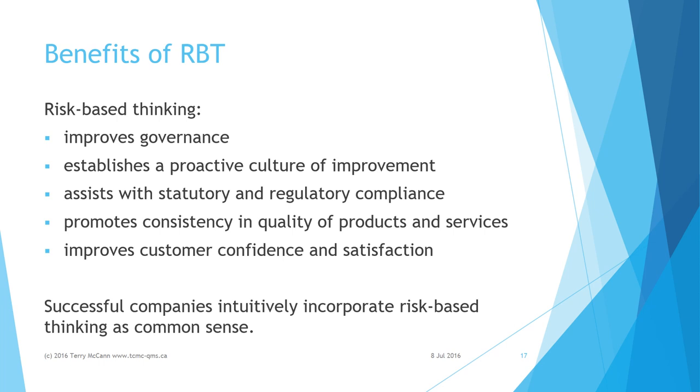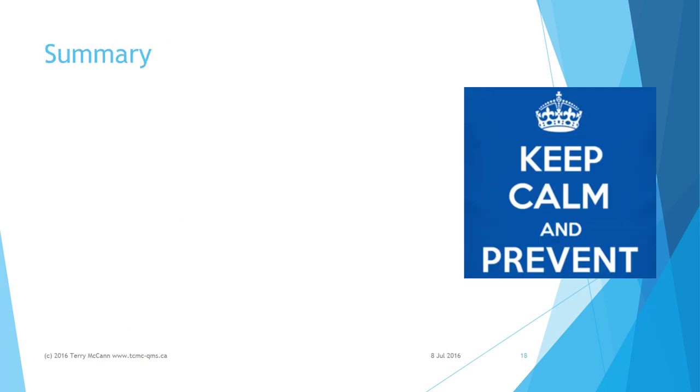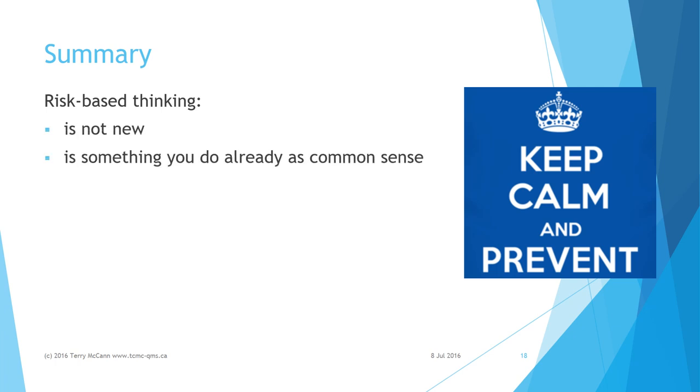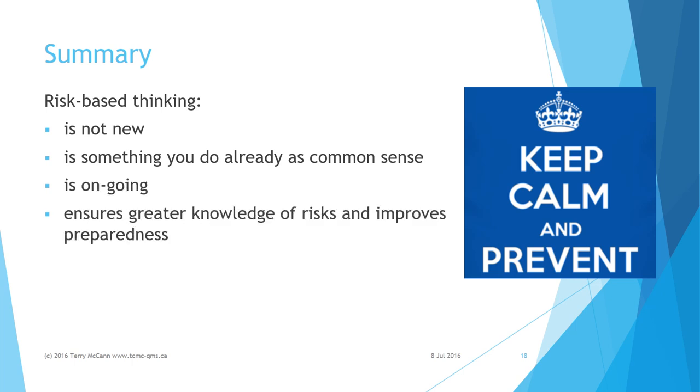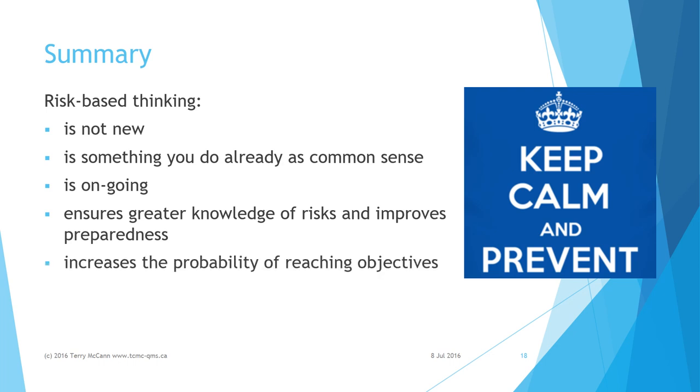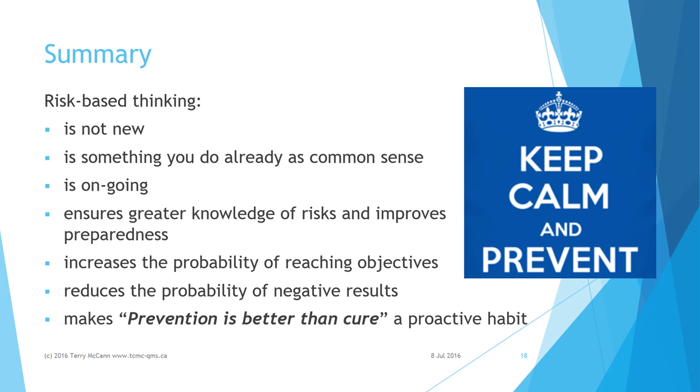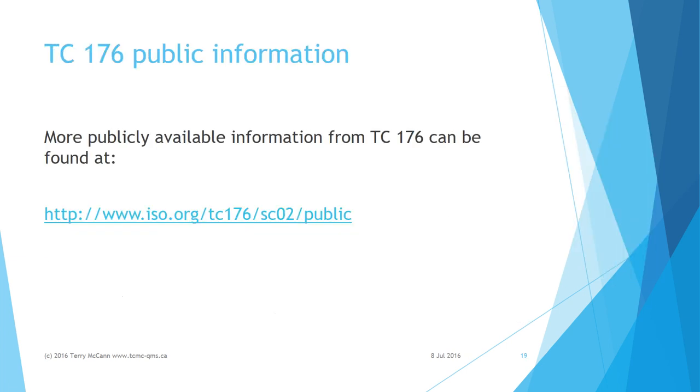In summary then, risk-based thinking is not new. It's something you do already as common sense in an ongoing manner. RBT ensures greater knowledge of risks and improves preparedness to deal with them. It increases the likelihood of reaching objectives and reduces the probability of undesirable outcomes. Finally, RBT makes a proactive habit from the old proverb: prevention is better than cure.